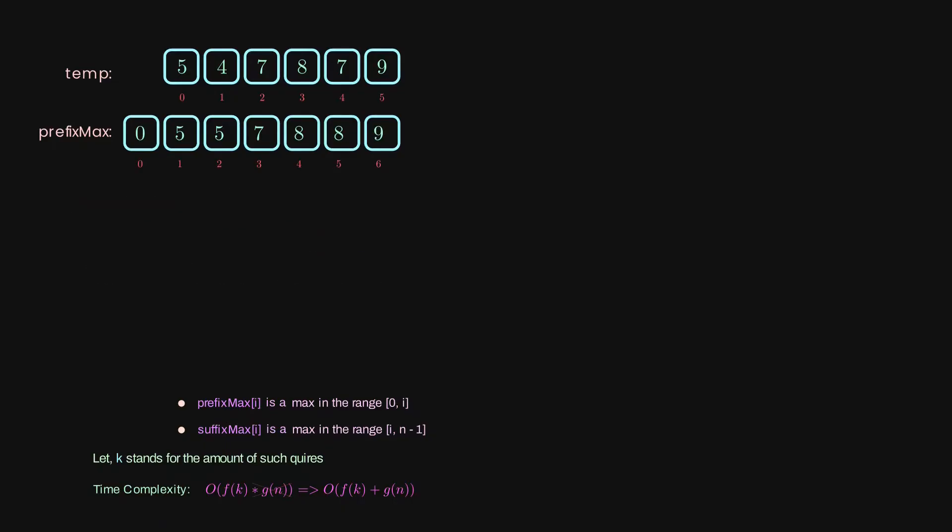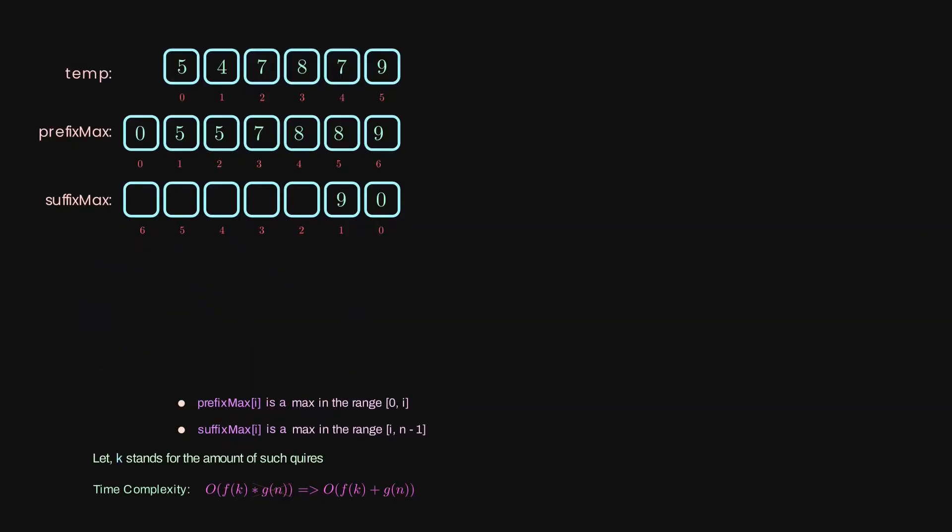In case of the suffix max, we have the same concept, but here, since we need to keep an answer for what is the max value on the right side from the certain element, we need to start from the end. Basically, for the prefix max, we are keeping our max values going from the left to the right, but for suffix, just vice versa.